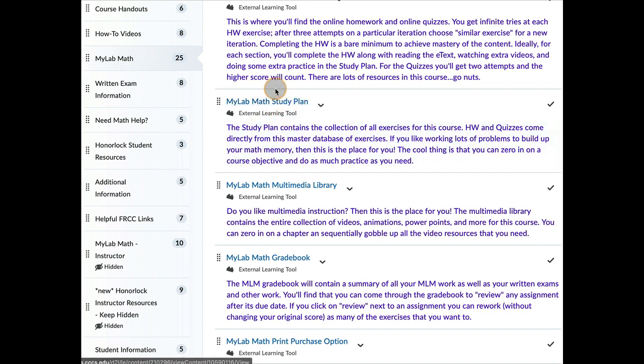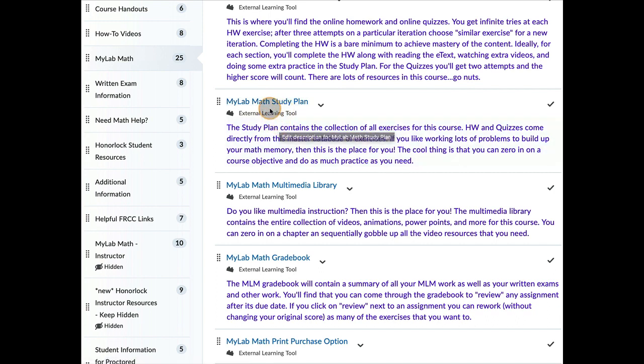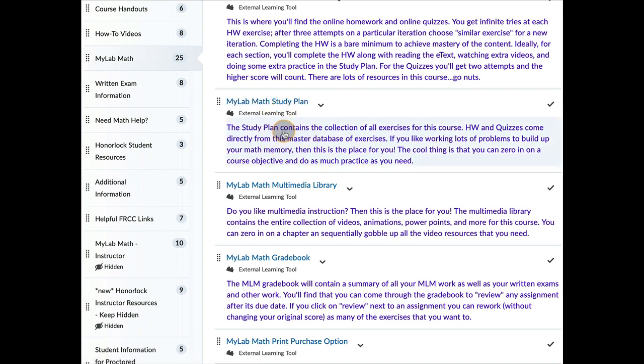So if you want to do a bazillion extra problems so that you absolutely know every possible variation on a problem, that's where you want to go. The study plan is where you can do extra work. Doesn't hurt you. Doesn't count for anything. It's just extra practice.